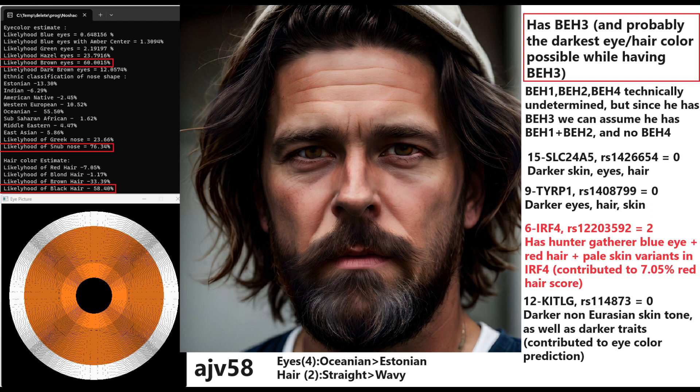He also has two draft variants in this IRF4 variation, which is basically the European hunter-gatherer blue eye plus red hair plus pale skin variant and this did contribute to his 7.05% red hair score. However, it's not enough to give him blue eyes, it's not enough to give him light color of eyes and hair despite everything, despite even having BEH3.